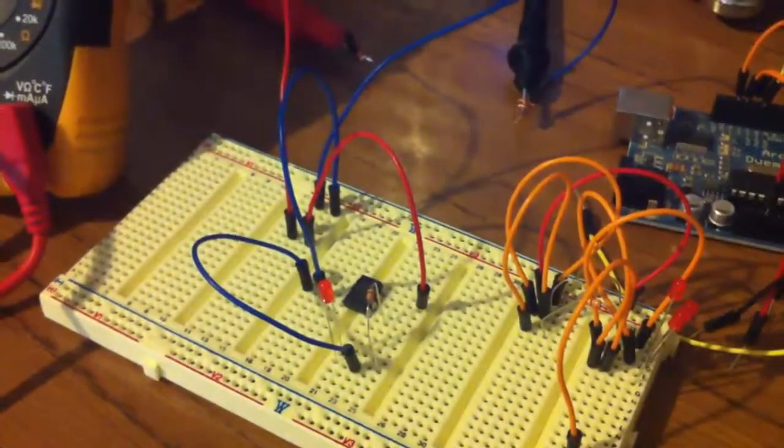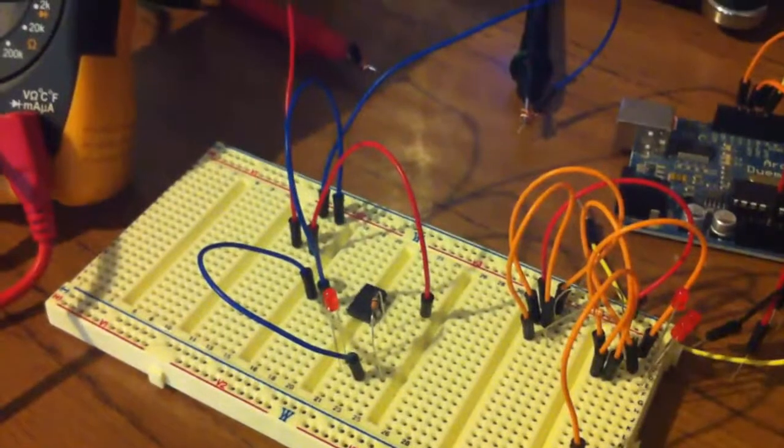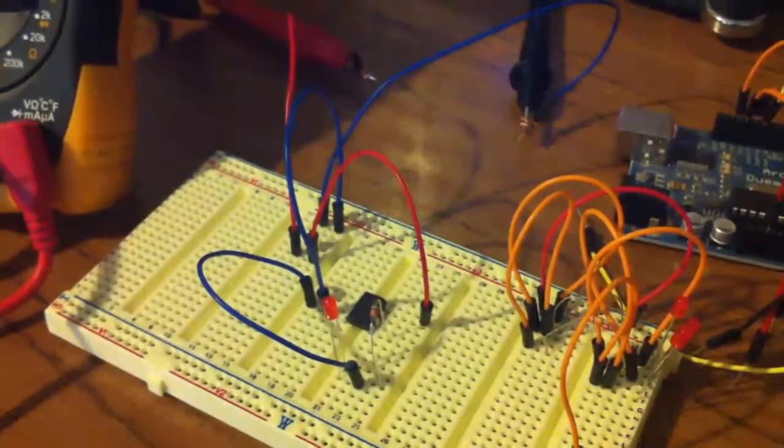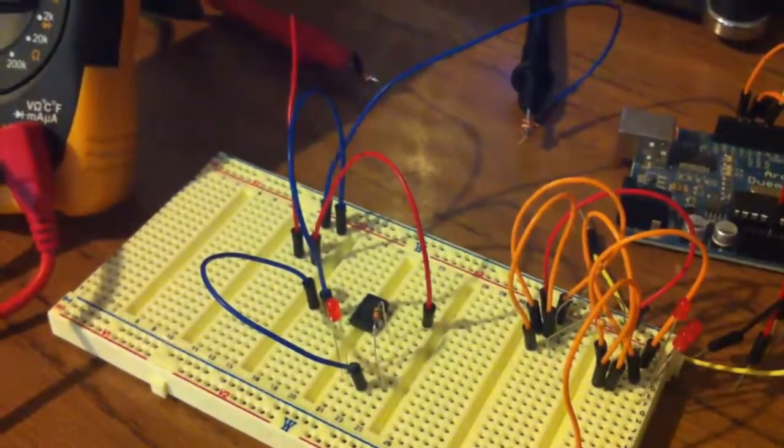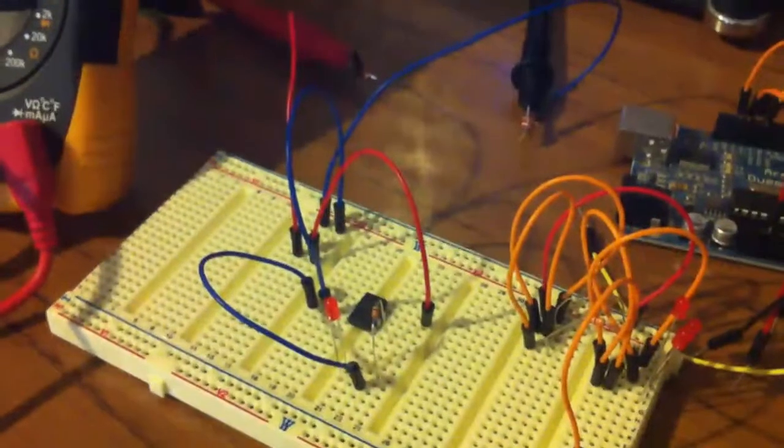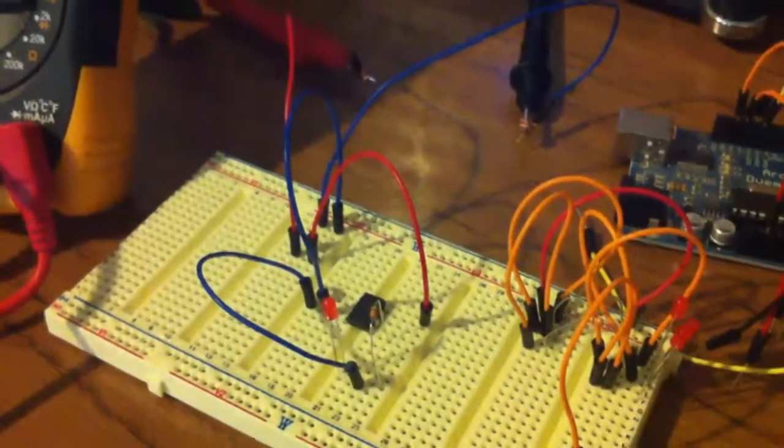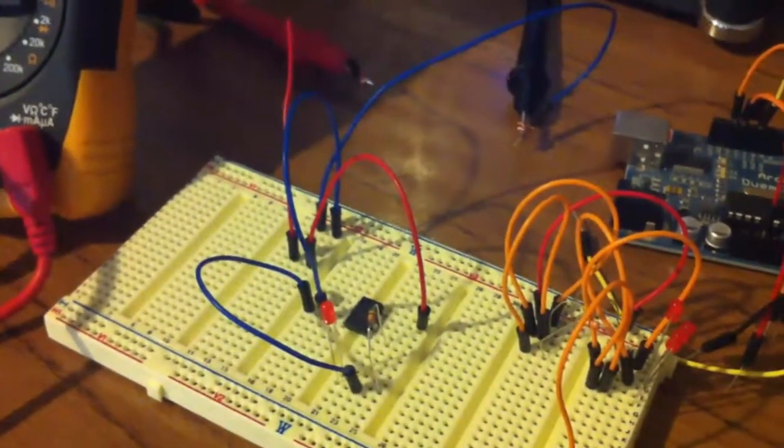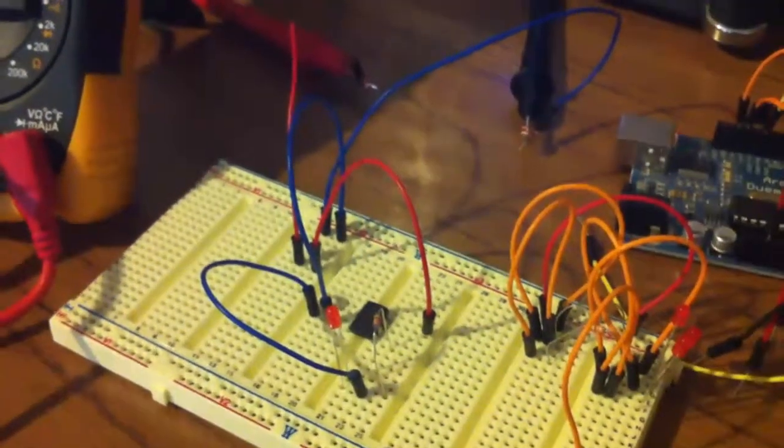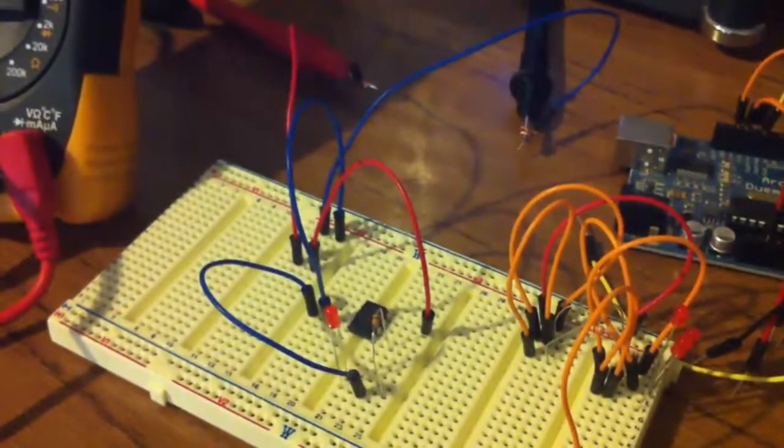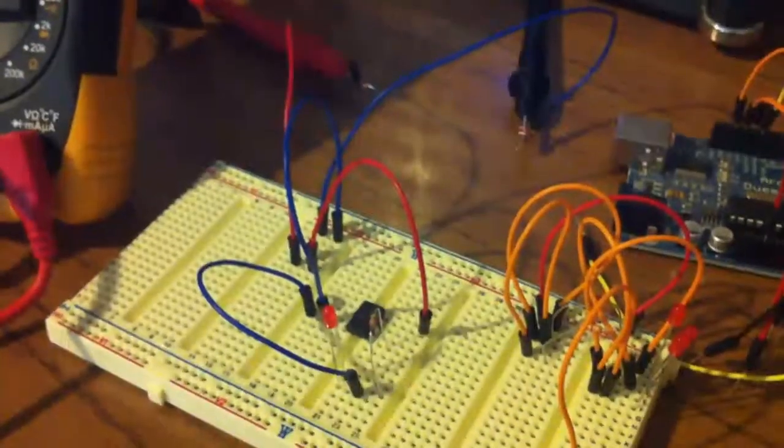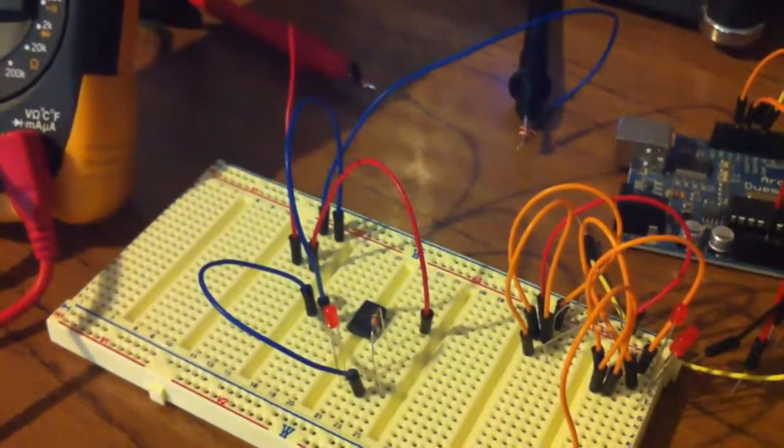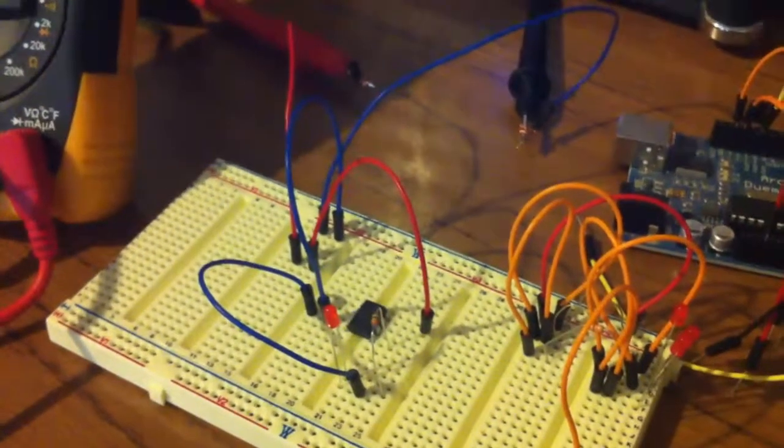So why is it a good idea to enable the brownout detector if you're writing to the EEPROM? Well firstly, you can actually corrupt the EEPROM, so if you had any useful data like you're logging, doing some logging in your project, that could be all corrupted.